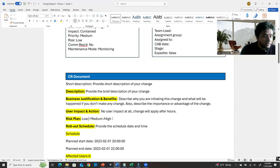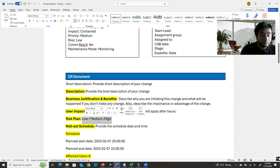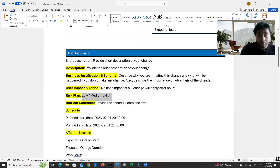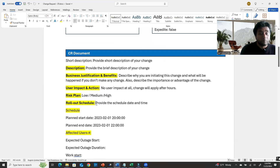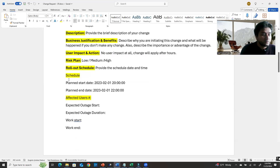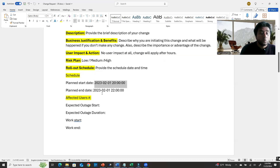The risk plan — low, medium, or high — should be calculated automatically via the risk calculator, which has a separate option. Rollout schedule means when you are going to apply this change. Under the schedule section, specify the planned start time and planned end time — when you expect the maintenance to finish.